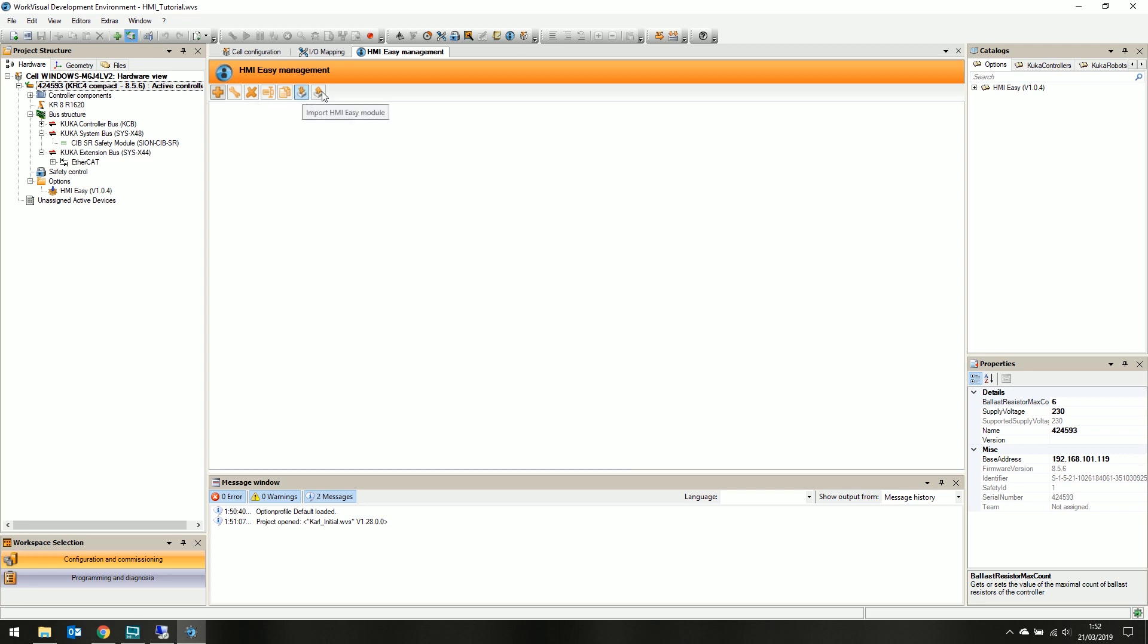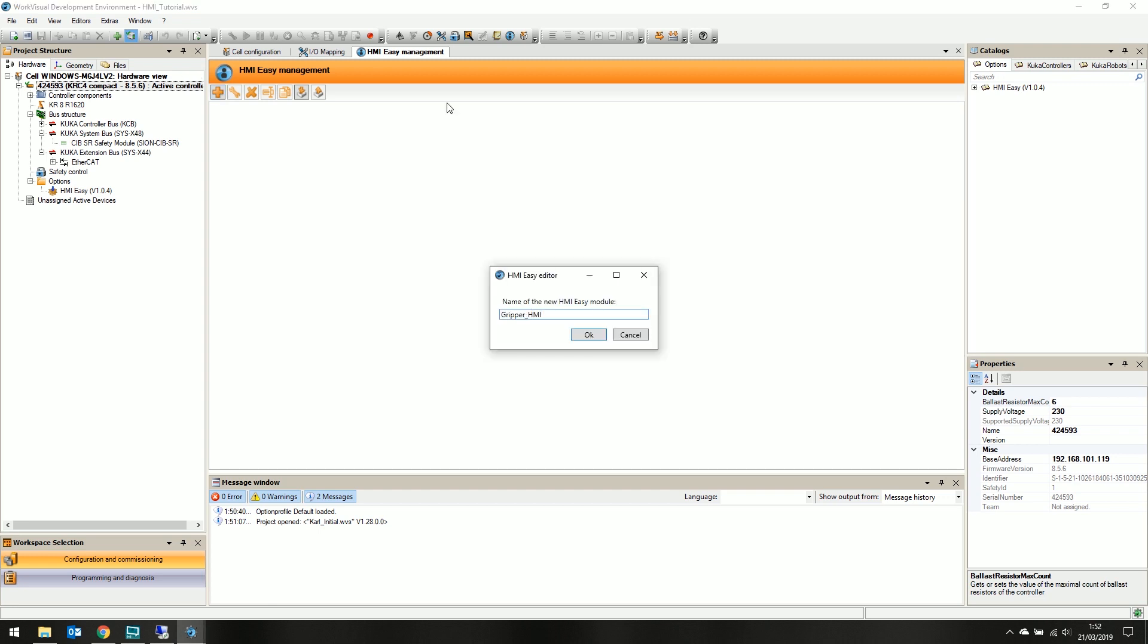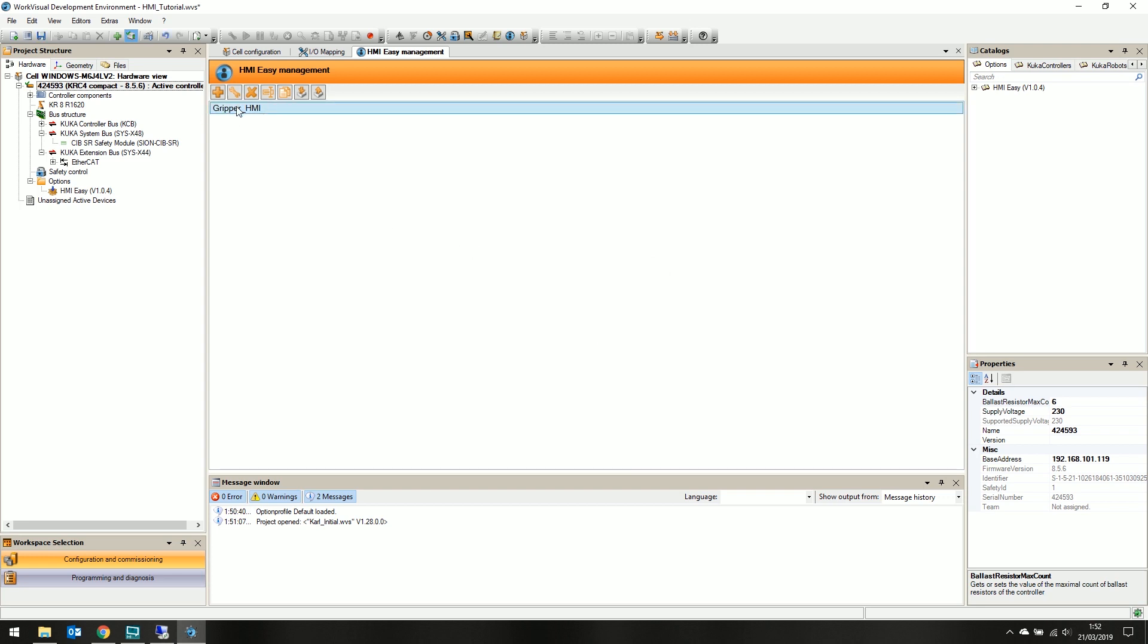rename, duplicate, import, and export our HMIs. We are going to create a new HMI, and call it Gripper HMI. Click OK, and we have a new blank HMI.